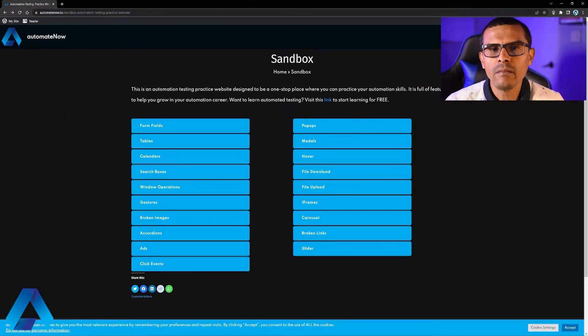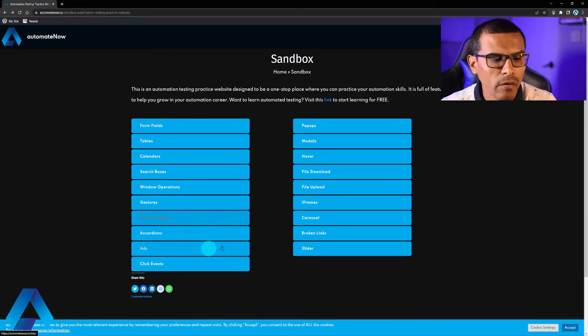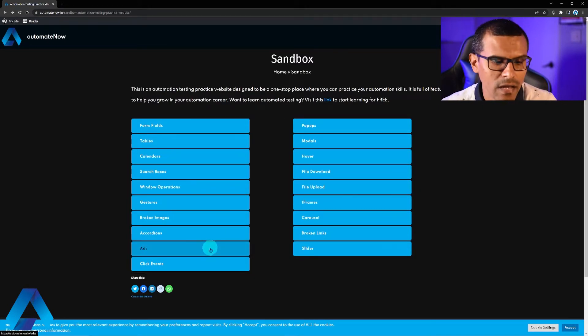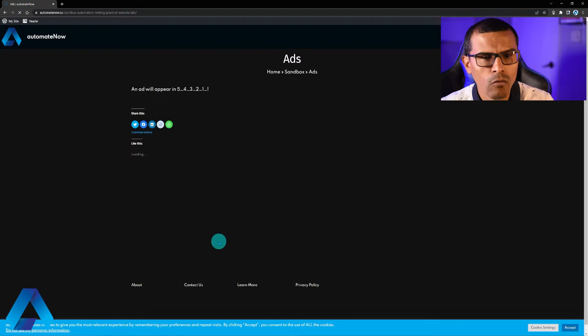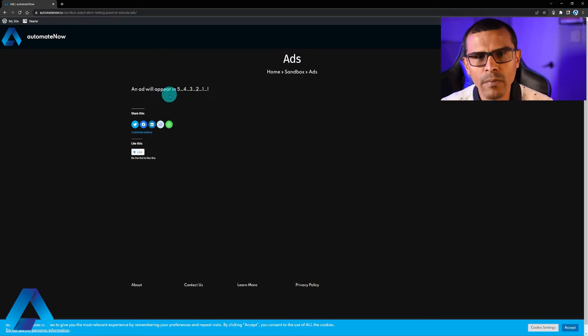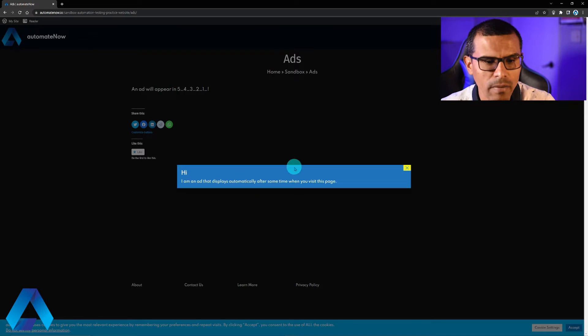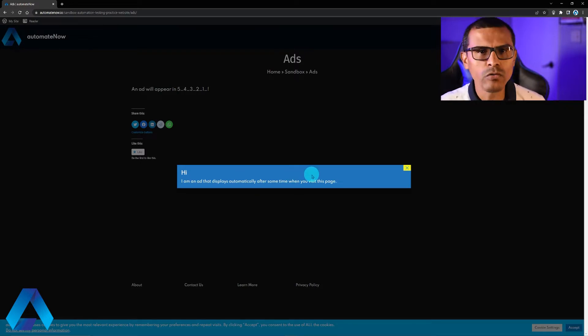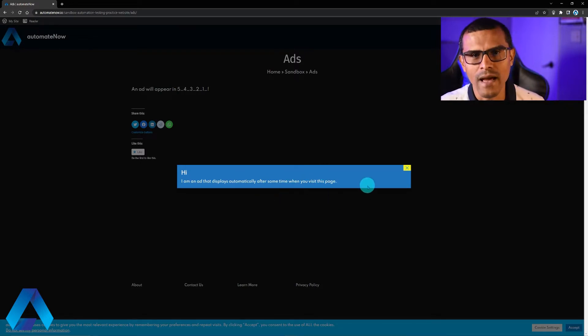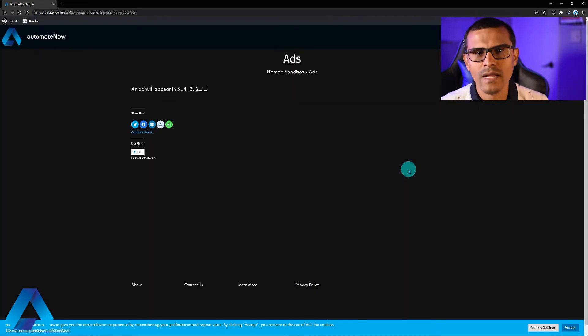We're going to begin by taking a look at this sandbox page at Atomate Now. Here we have this option that says ads, let's select this. When we come to this page, we see this message that says that an ad will appear in 5 seconds. And this is the ad that I'm talking about. So we're going to write a Cypress test that is going to close this ad. It's going to click on this X right here. Let's take a look at that.